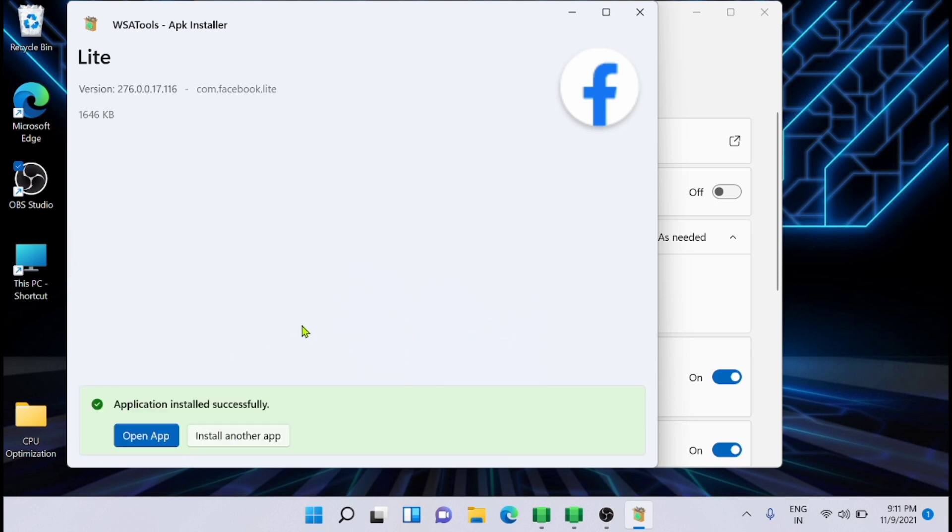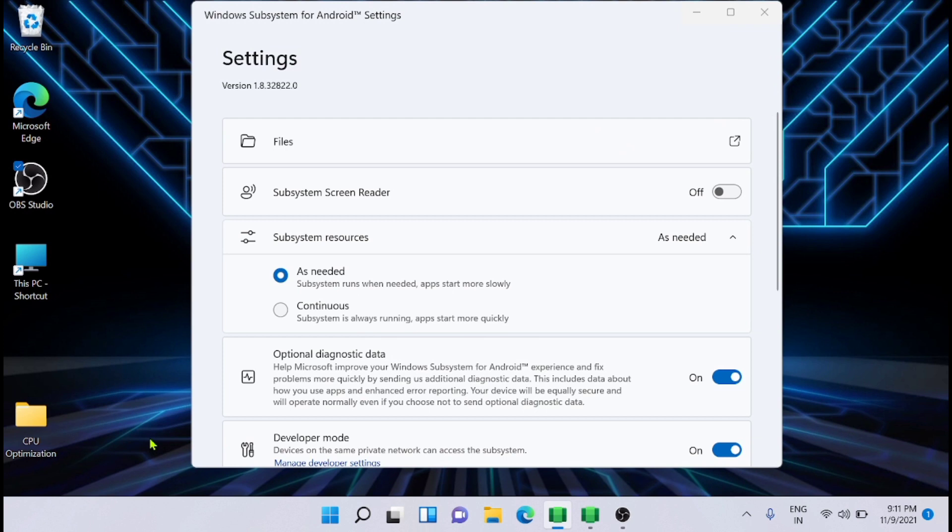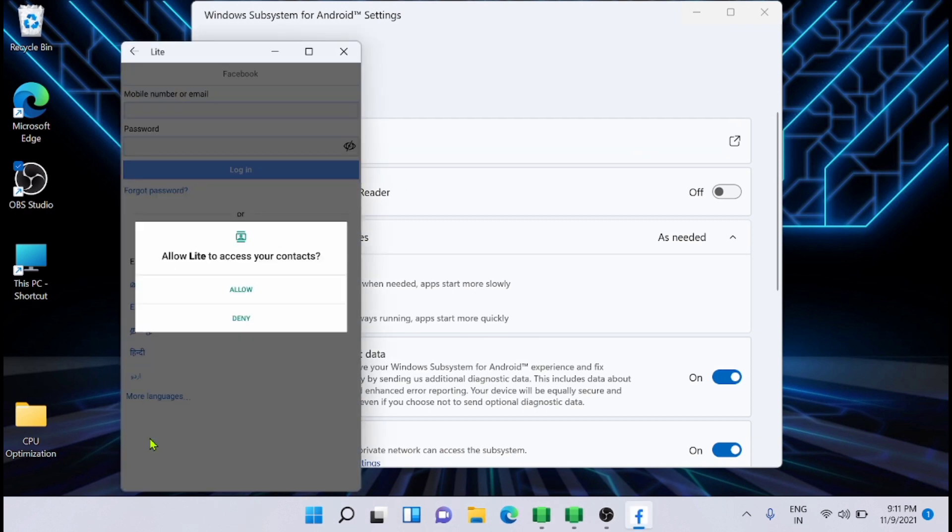Now it will start the application. The application is installed and now you can open the app. That's cool.